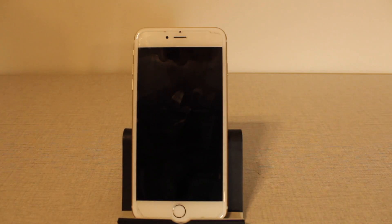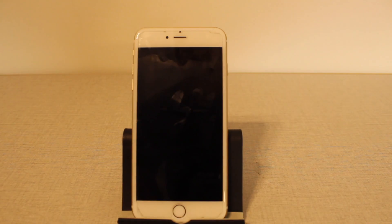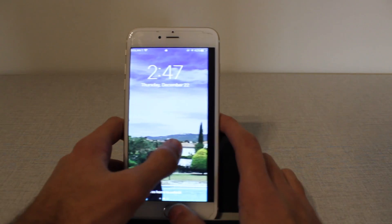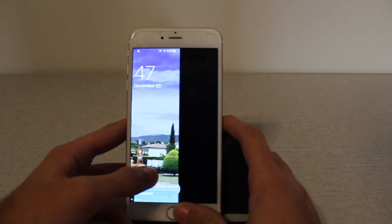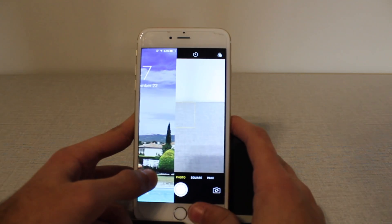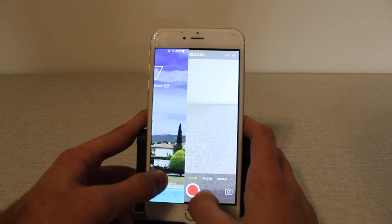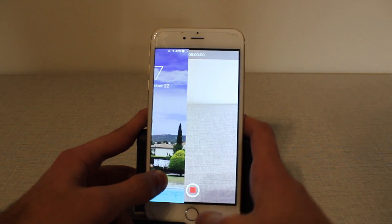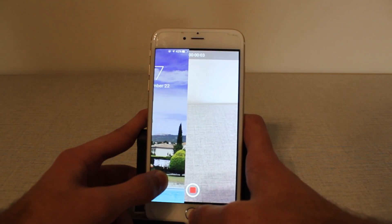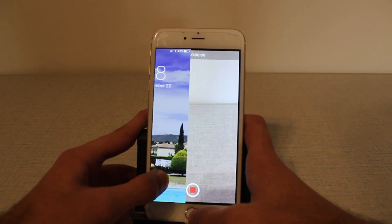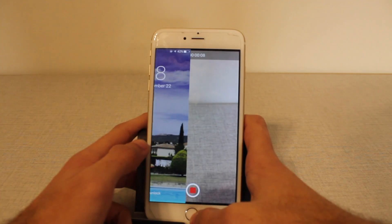Now we're going to lock the phone, we're going to drag this like you see, and move to a video. Now press record, pressing three times to dim the screen.